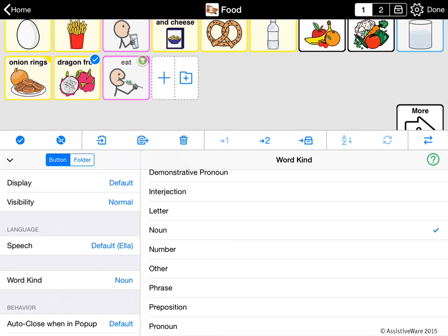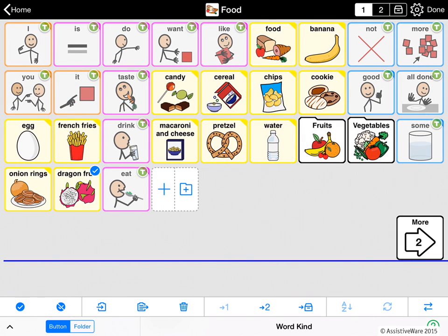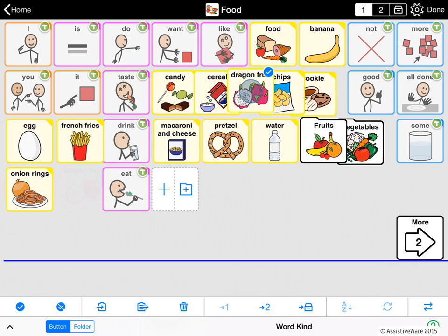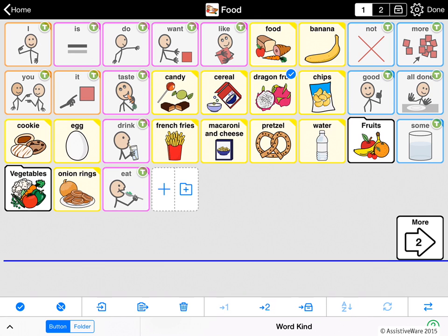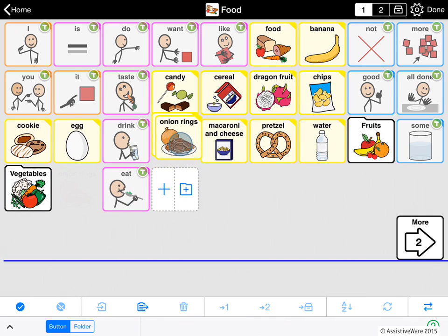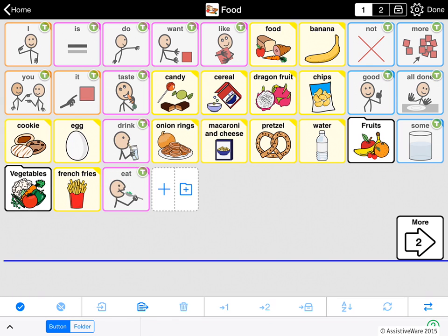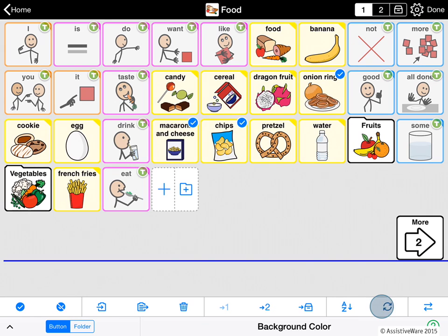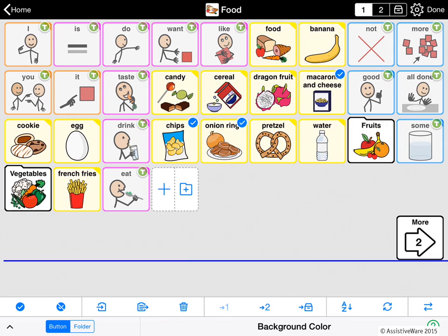Once you've created your button, you can move it. Let me pull down the editing panel and show you how. I'm going to hold this button until it starts to make a pulsing movement, and then I can drag it wherever I want it to go. I can put it in between two buttons like that. I can also swap the position of buttons by dragging one button on top of the other — they swap positions. I can also select multiple buttons and swap them using the swap tool, which rotates them between their various different locations. I'll unselect these buttons now by selecting the check mark with the line through it.